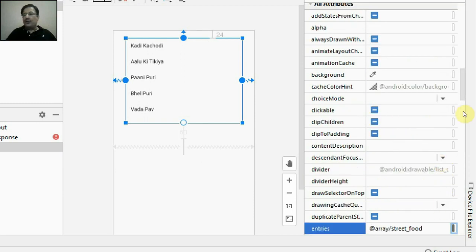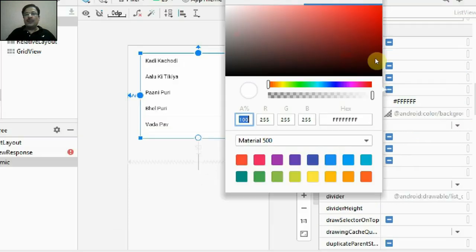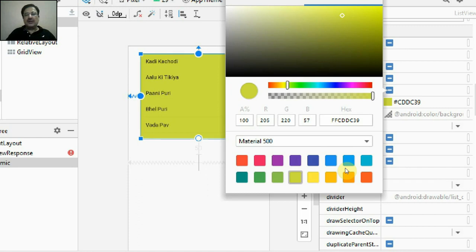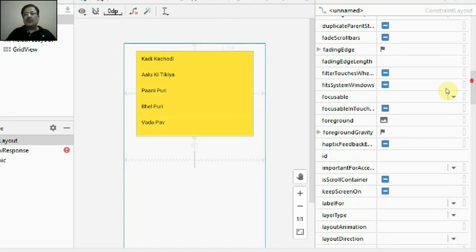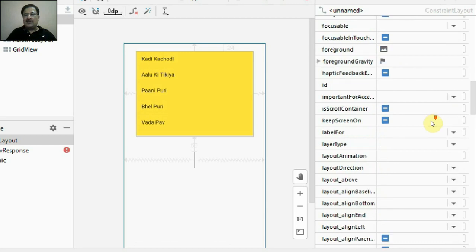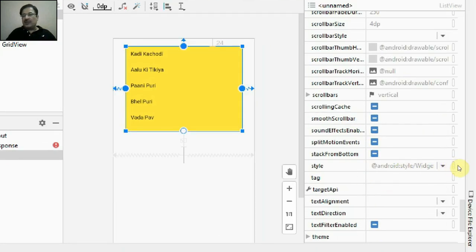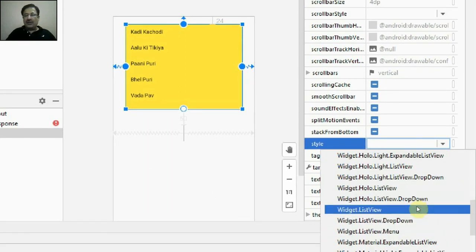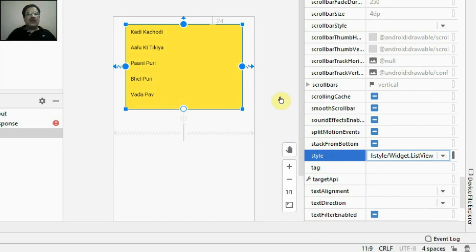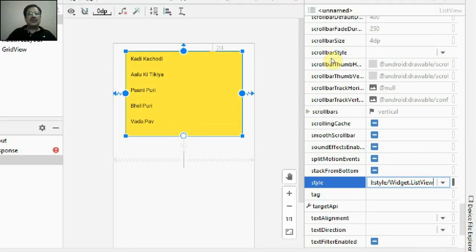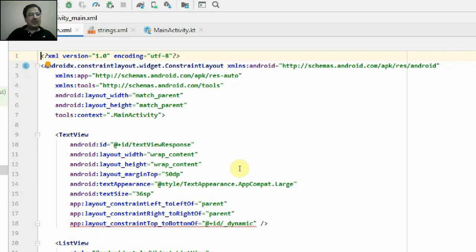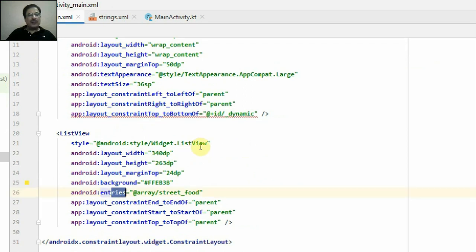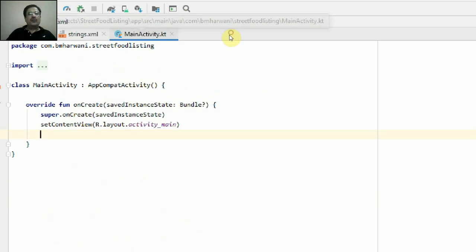Now I need to connect it with the ListView. To display the street food elements defined in the street_food array from strings.xml, I'll use the 'entries' property of the ListView. I'll click on entries and the street_food array appears — I'll select it and click OK. The ListView now displays the elements of the string food array. I'll also set the background color and apply the style 'Widget.ListView' from the default styles.